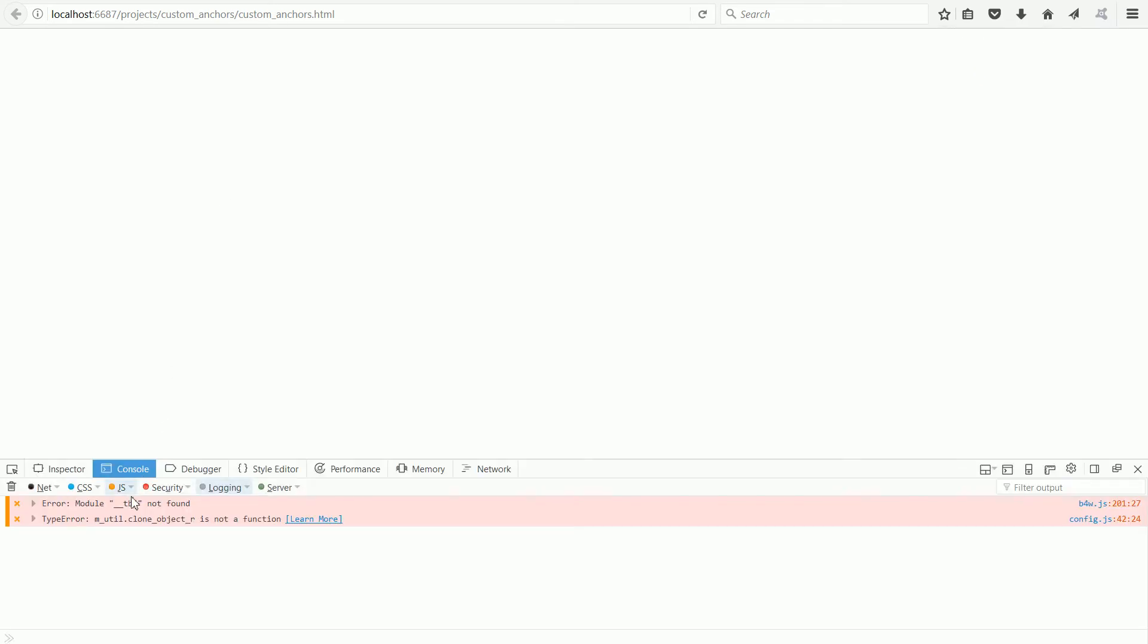We get two messages in the console window. The messages are color coded. Orange is for JavaScript exceptions.